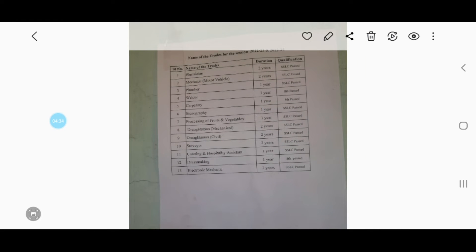Electronic mechanics is also included. After this, the trade qualification is the same as class 10. It is not possible to use the software directly. If you have an application, you can use the website.